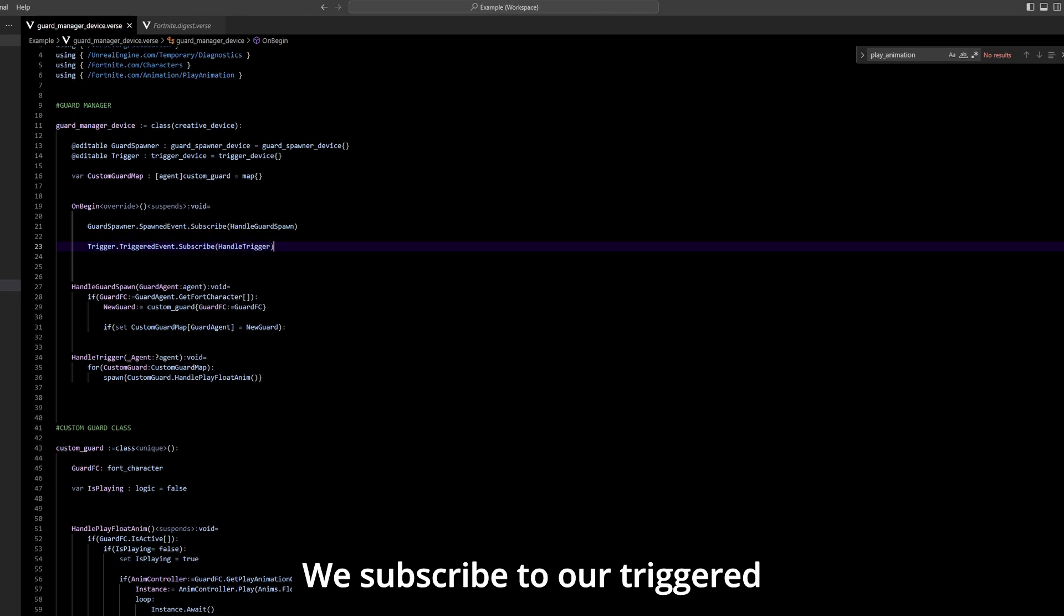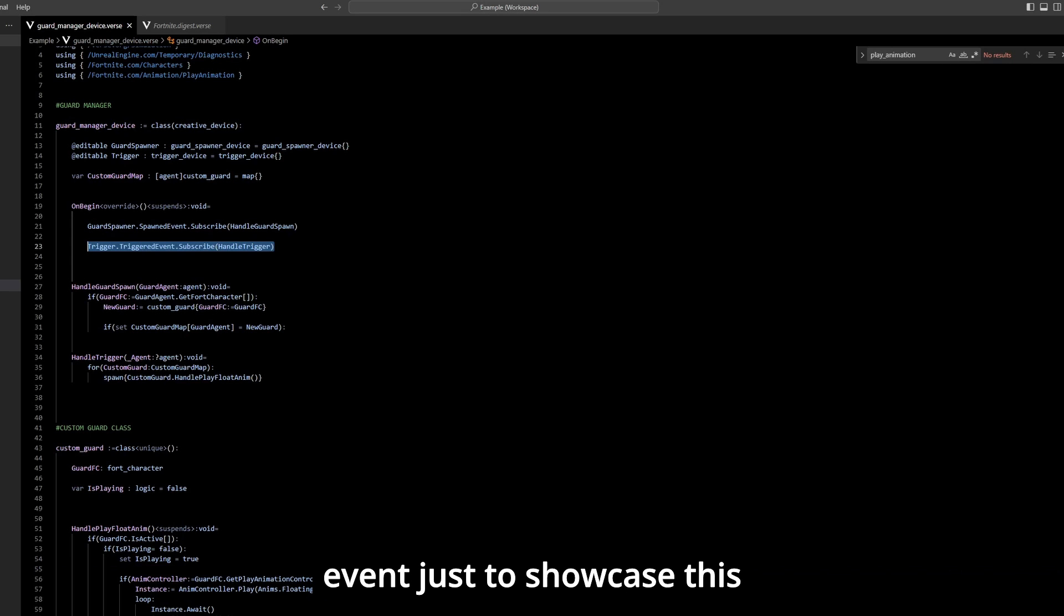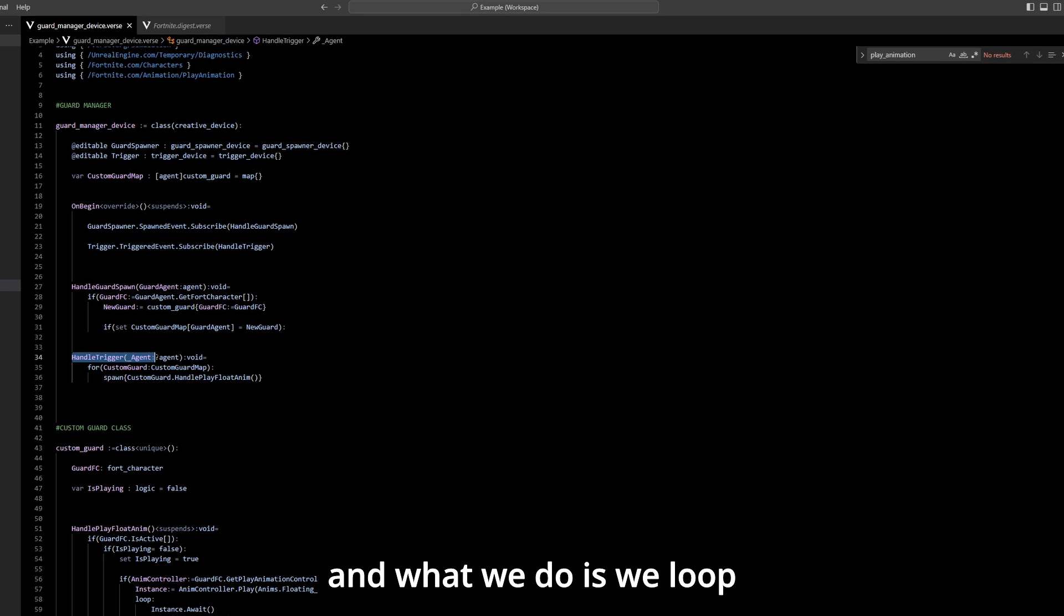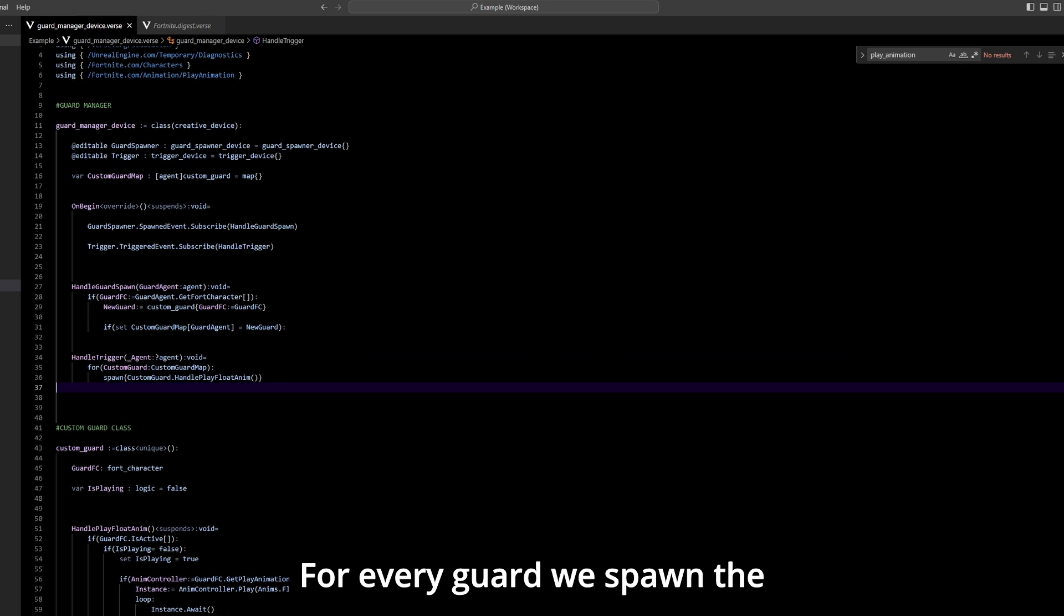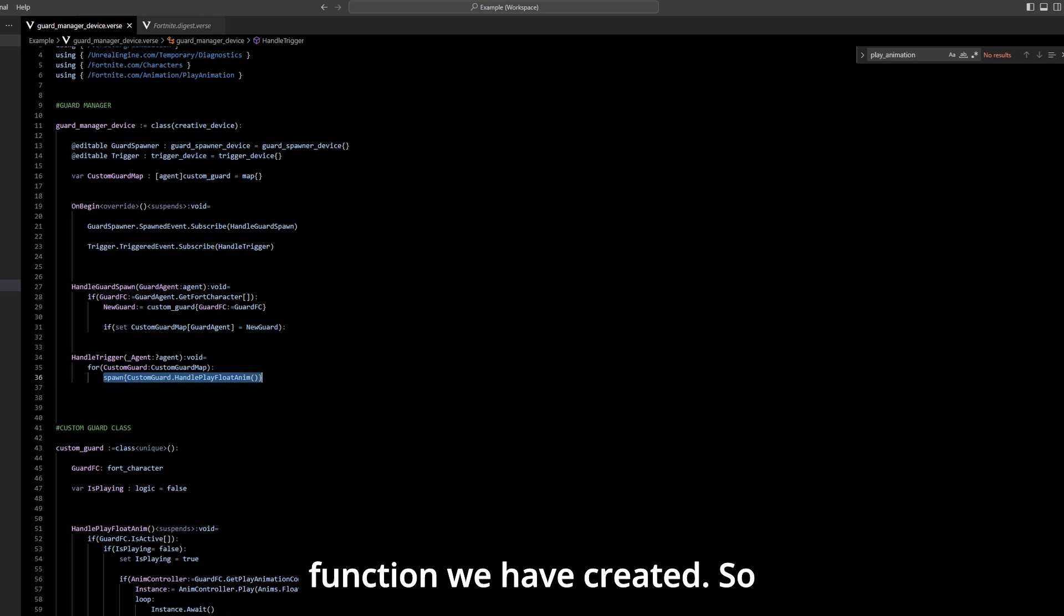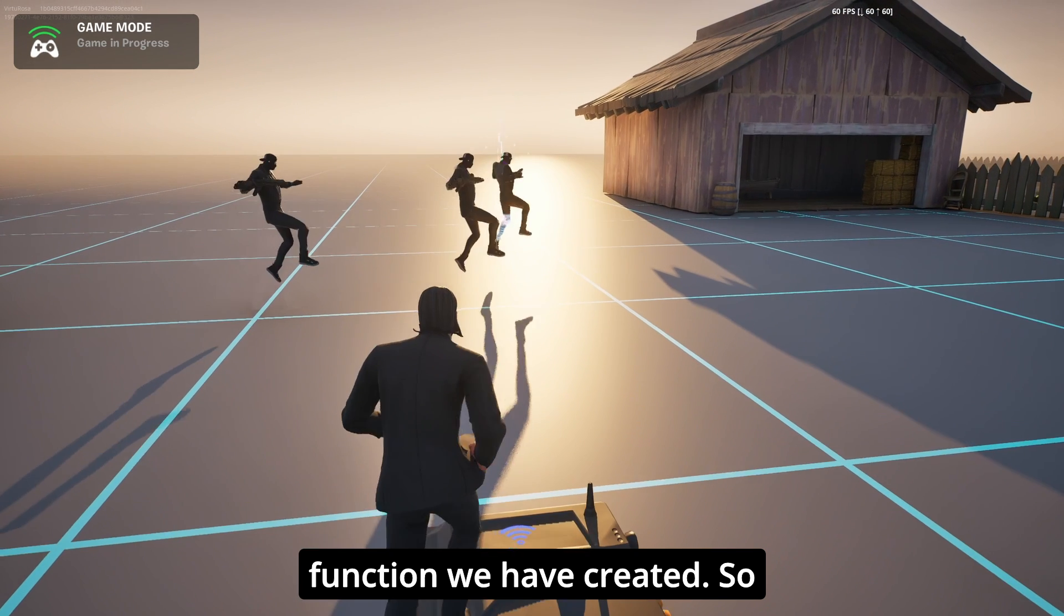We subscribe to our trigger event just to showcase this and what we do is we loop through all our custom guards and for every guard we spawn the function we have created.